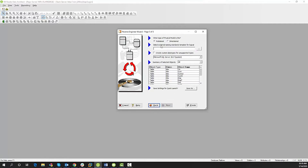This is a relational database so I'm going to leave that as is. We do recognize dimensional models as well and identify fact and dimension tables accordingly. I'm going to select Finish.